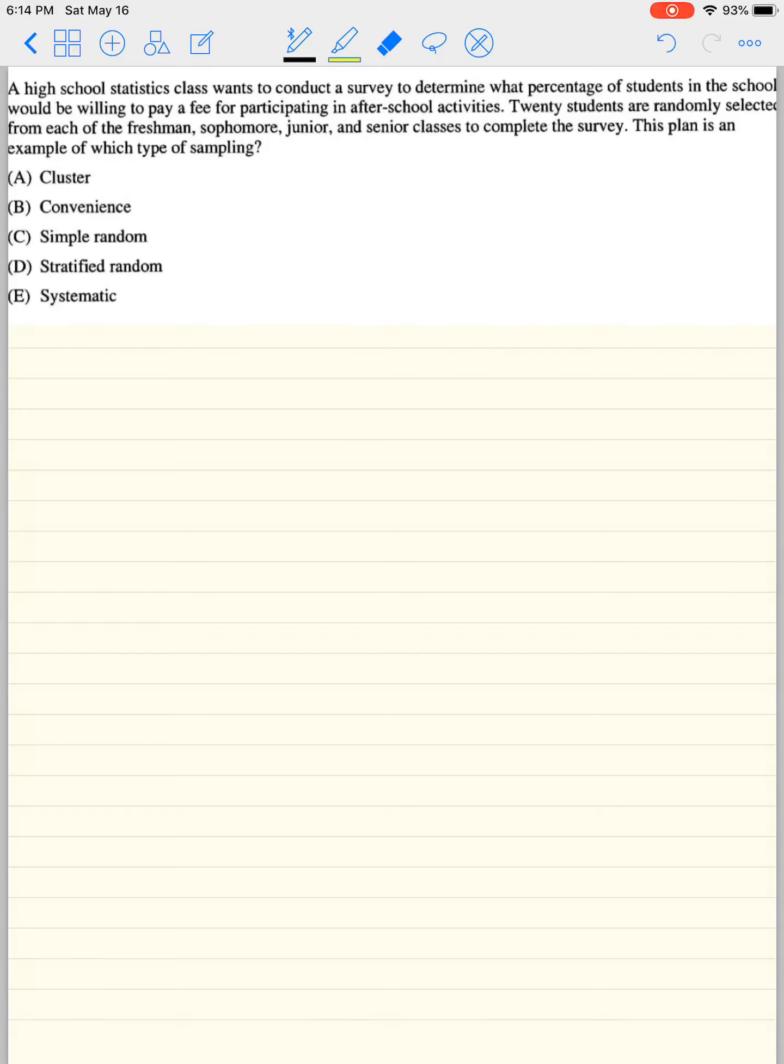Hey guys, welcome to designing a study. Remember, a study can either be observational or experimental. The experiment needs a treatment, while the observational study does not. So that's the big difference between the two.